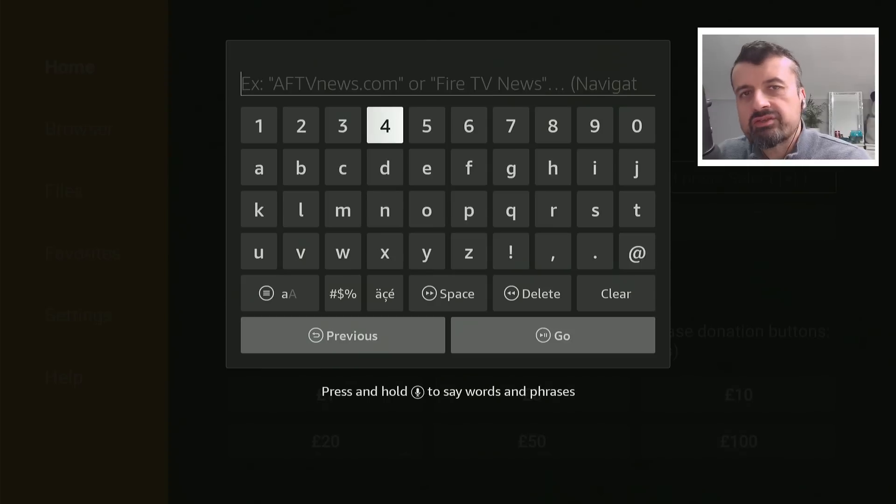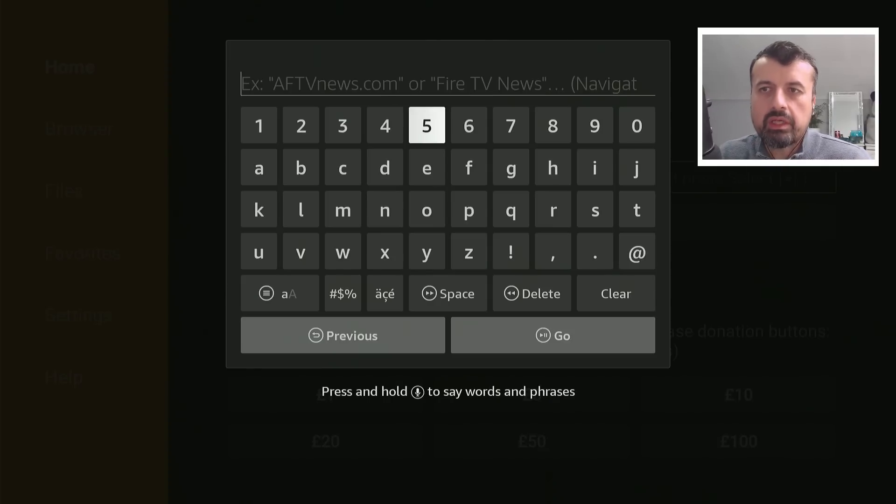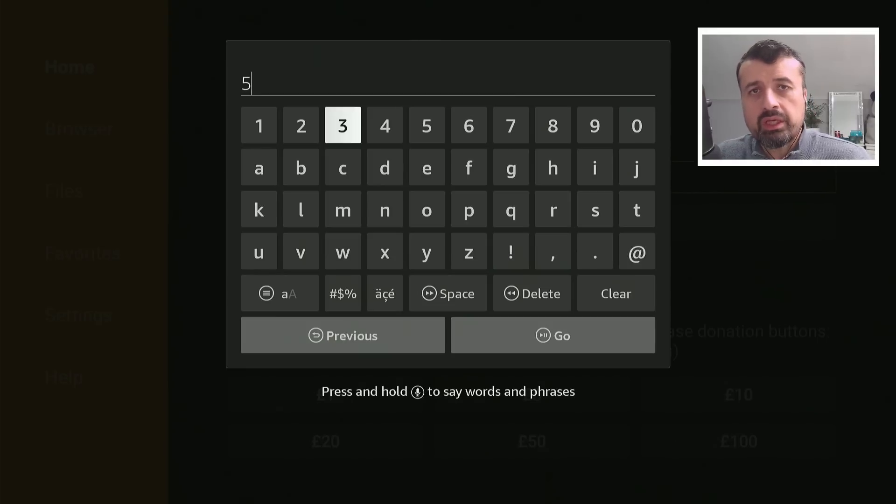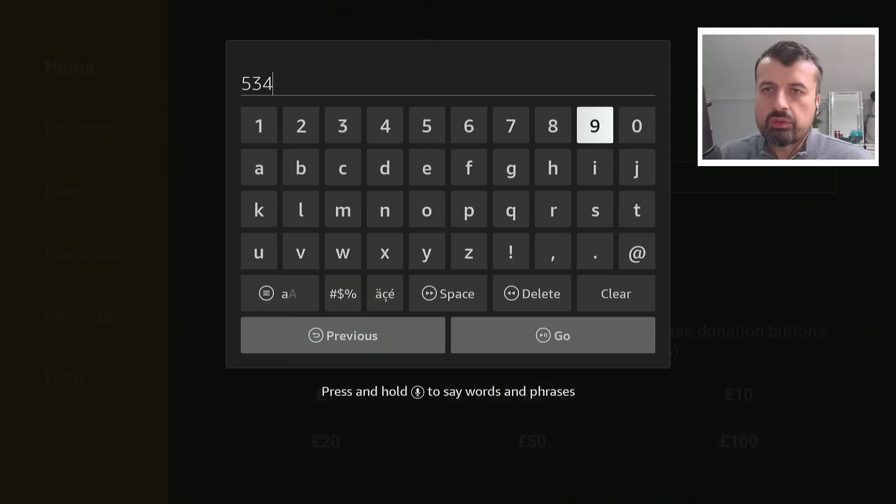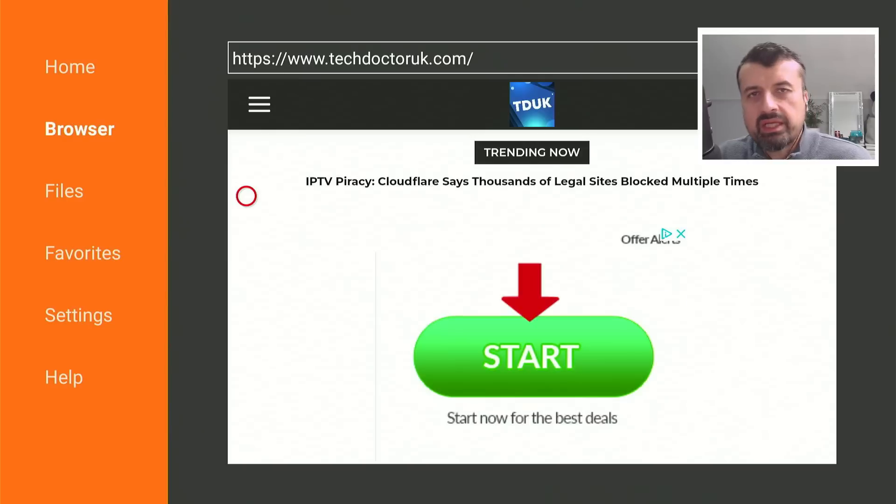Okay. So to get the latest version of this launcher on your fire sticks, on your Android TV devices, just open up downloader or your favorite browser, go to techdoctoruk.com. Or you can type in the code 53402. Let's type that in and click on go.